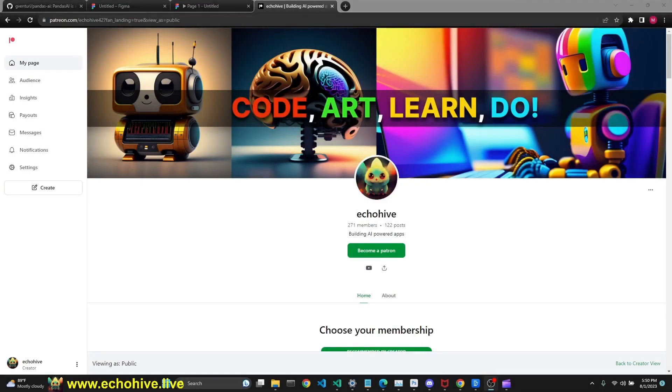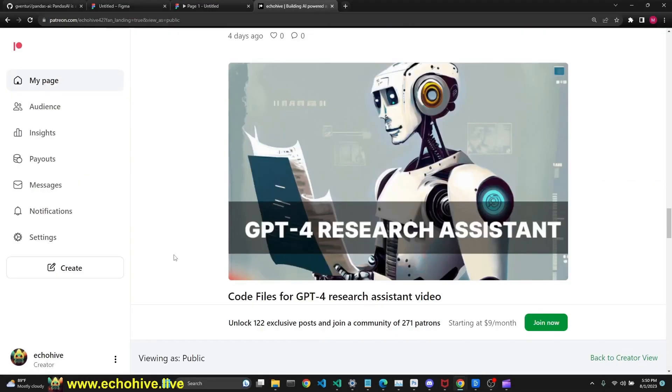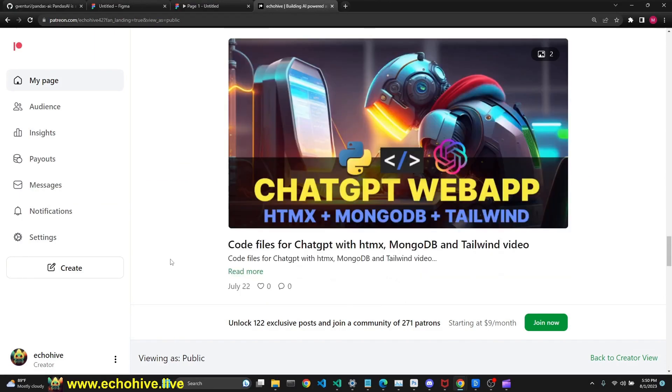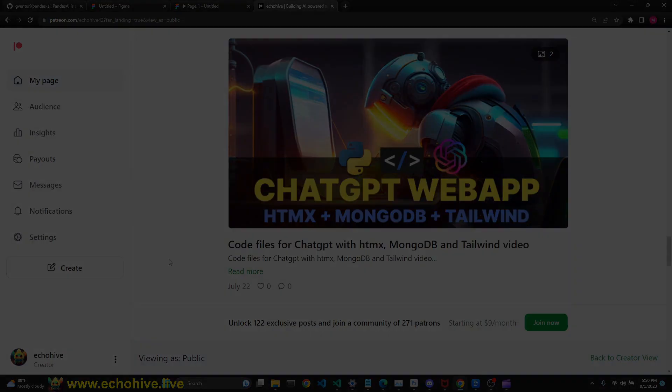Source code is available for Patreon members, along with 100 plus other source files for GPT apps, such as the GPT-4 Research Assistant and full-stack web apps.